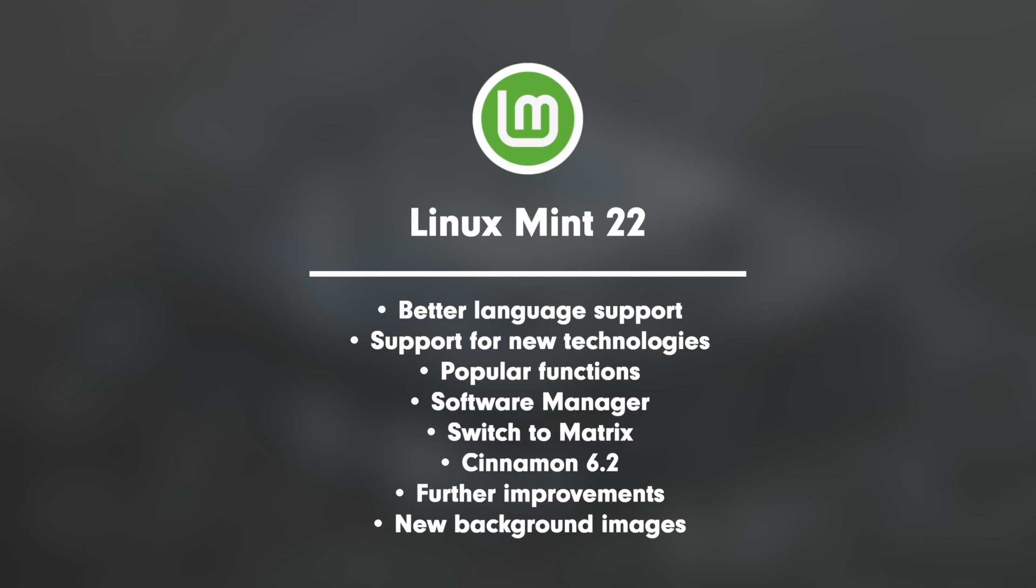Point 4: Software Manager. Faster loading and new user interface with improved multi-threading functions. Better security: Unconfirmed flatpacks are deactivated by default and clearly labeled. Conversely, only verified developer apps are displayed in the Software Manager.